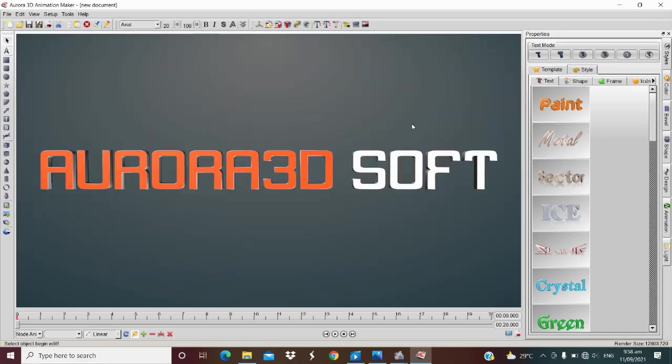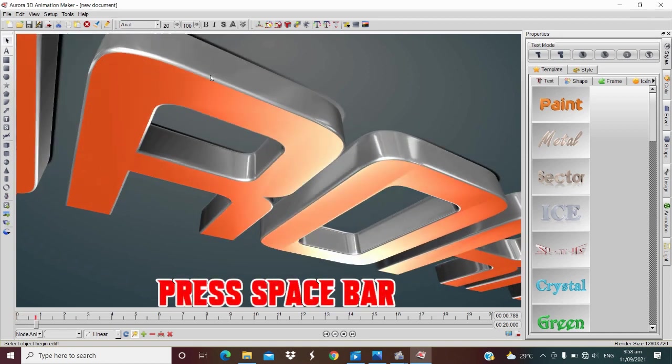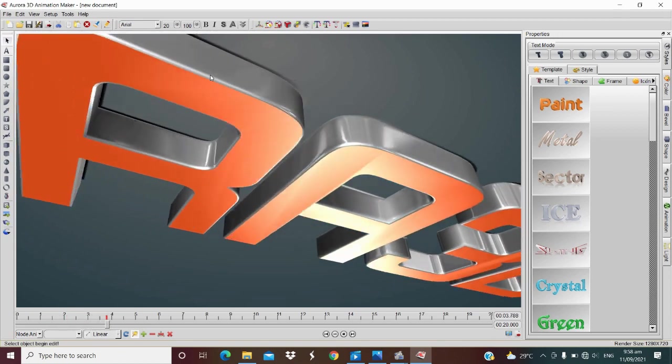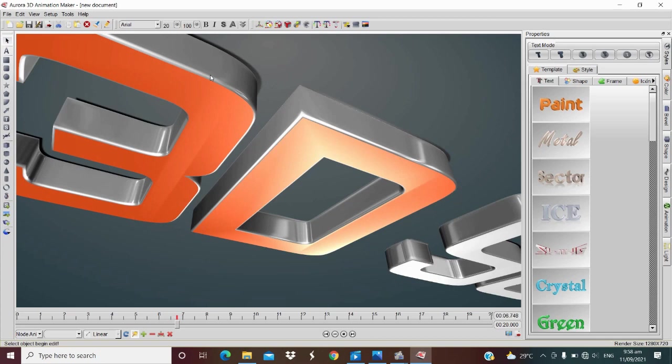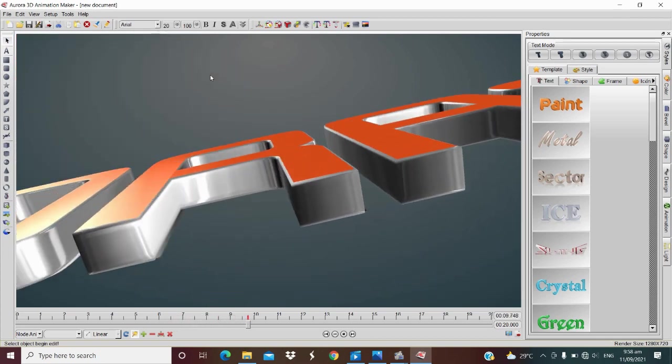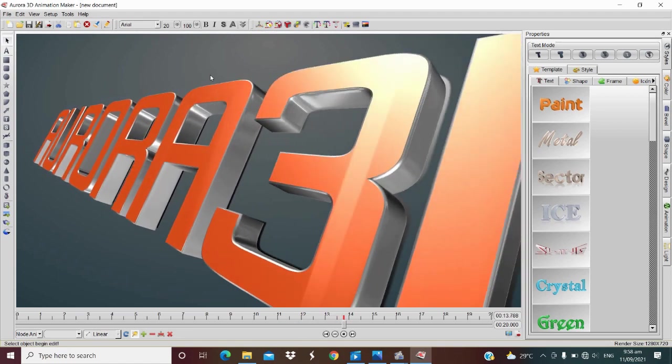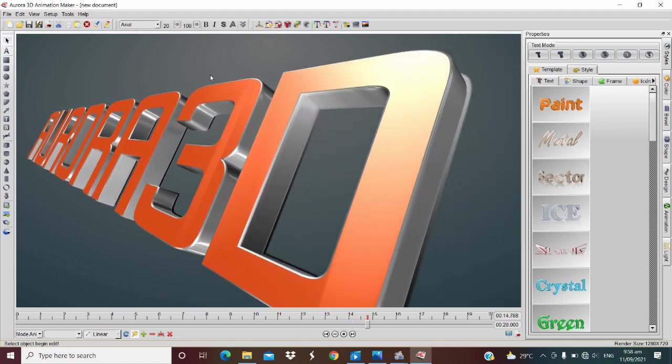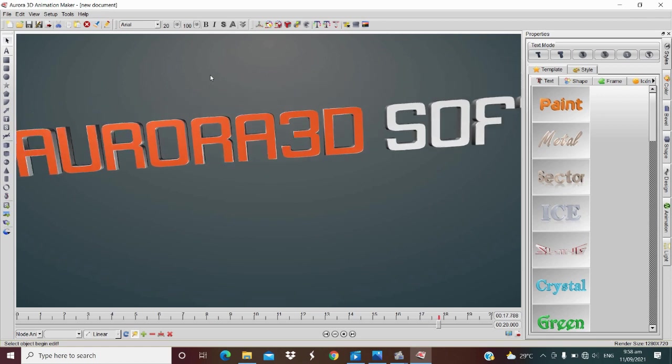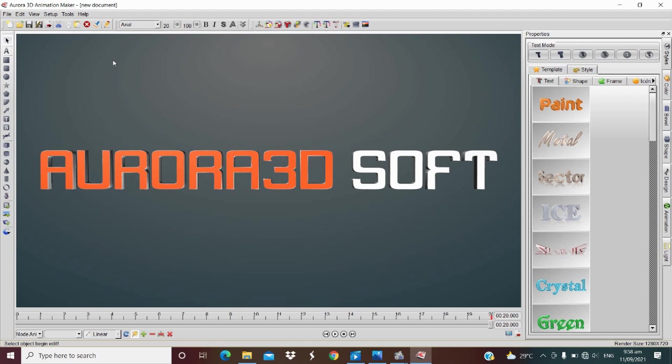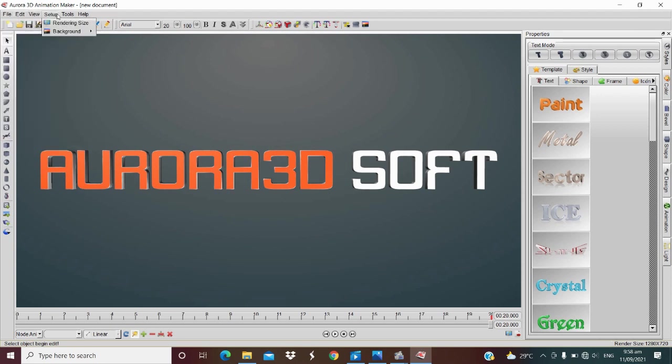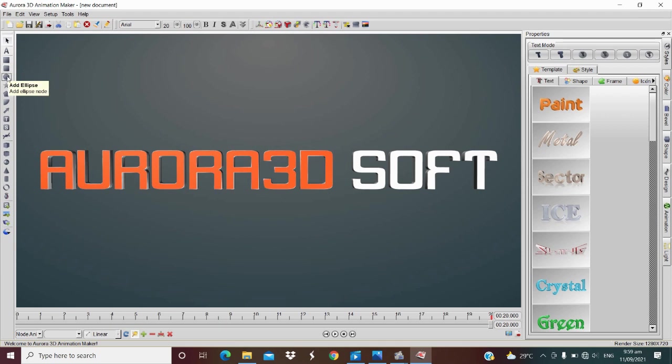Now let's try to play. By the way, we also have file here, edit, view, setup, tools, help, new, open, save, save as, export, cut, and so on. We also have text here and those are the most important. Now let's try to animate this one.